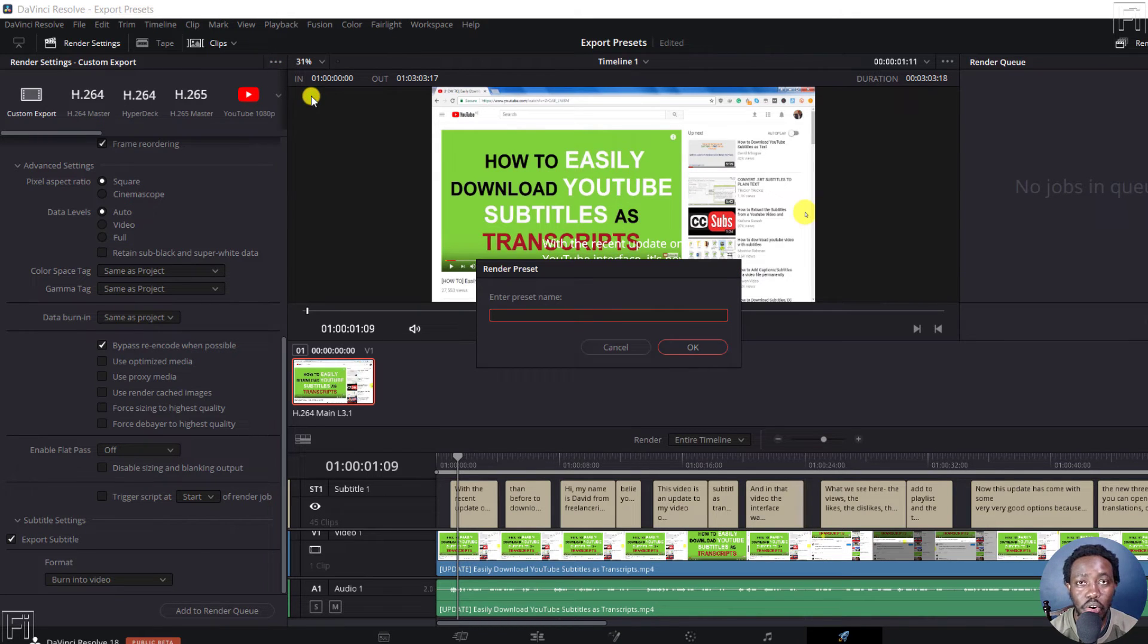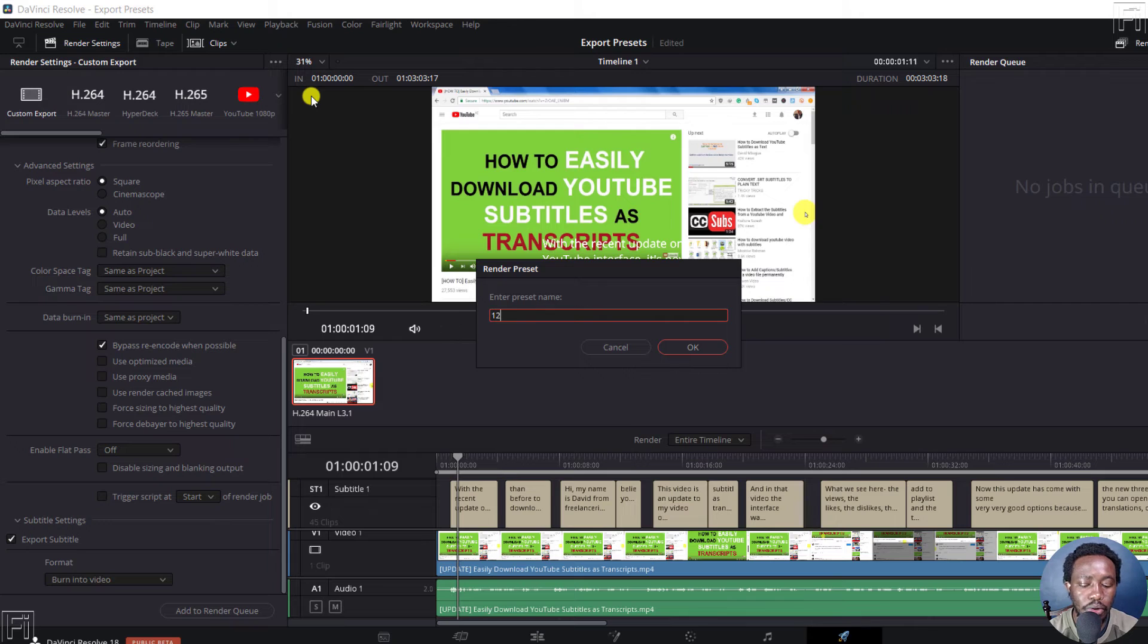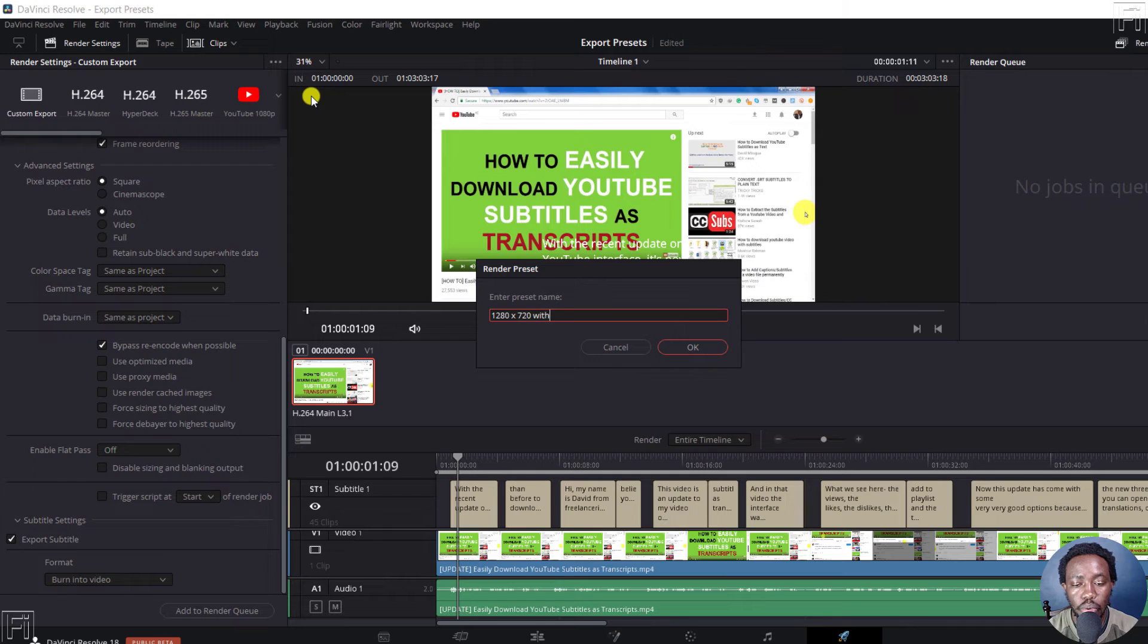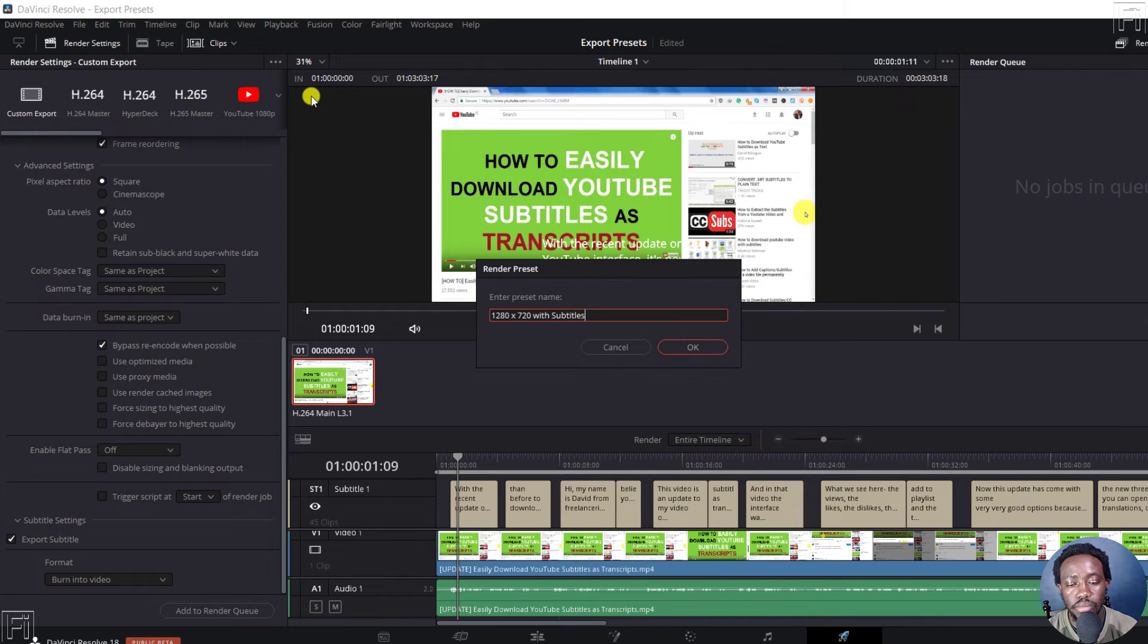And then you can call it whatever, 1280 by 720 with subtitles. Okay, click okay.